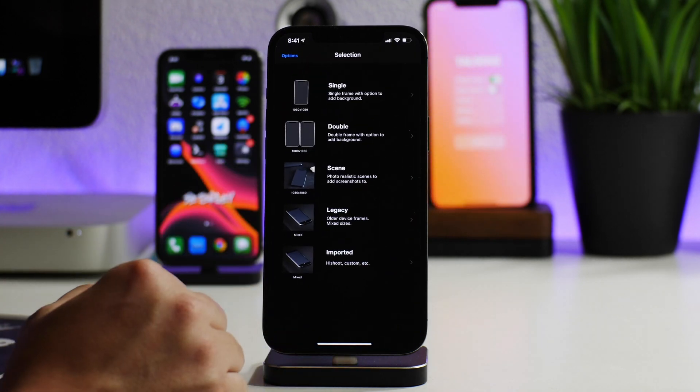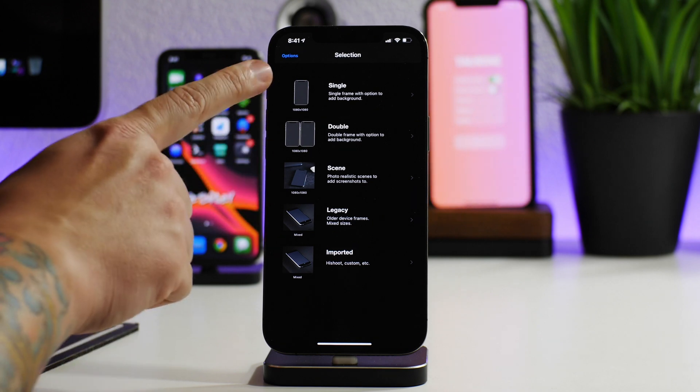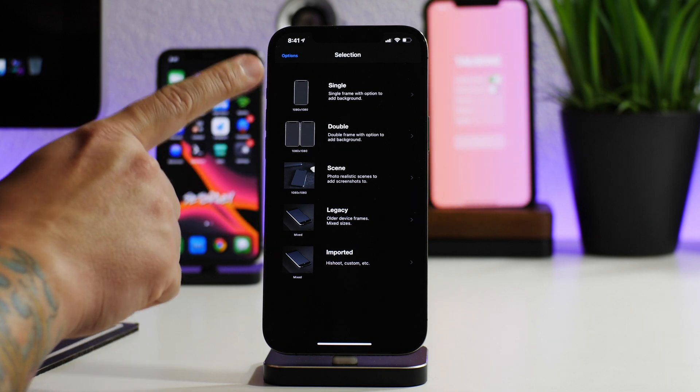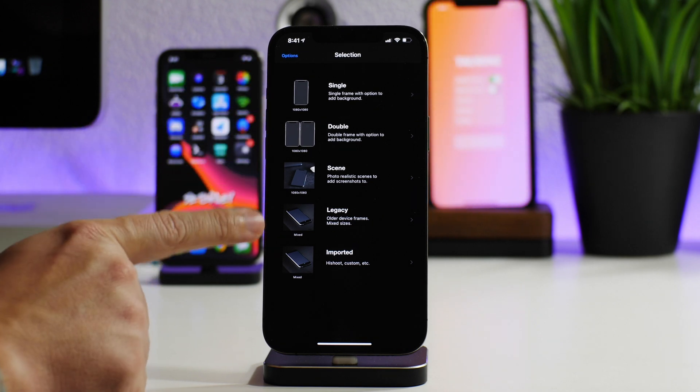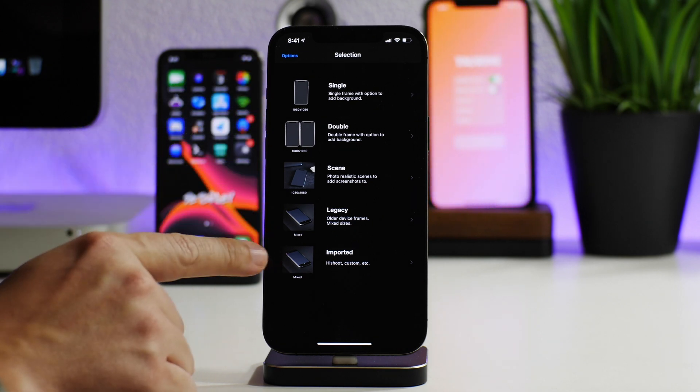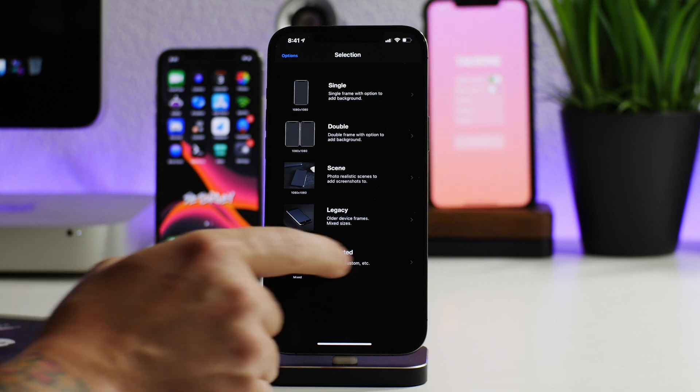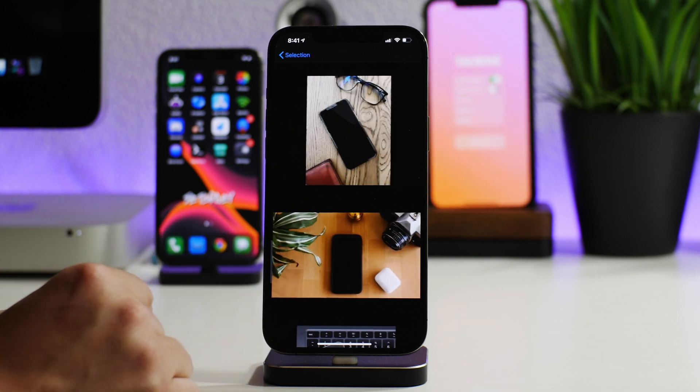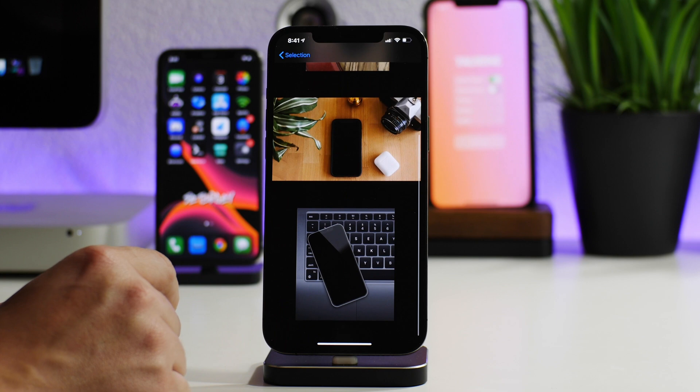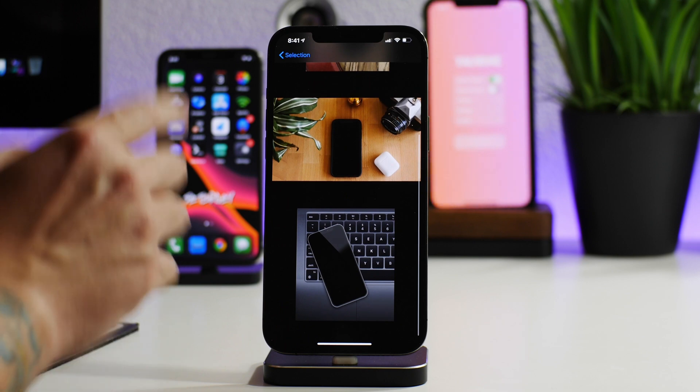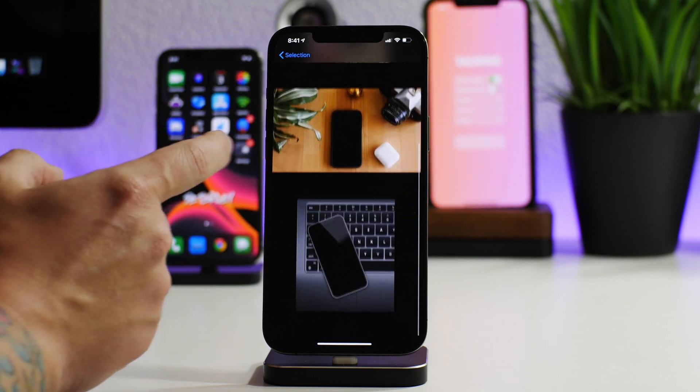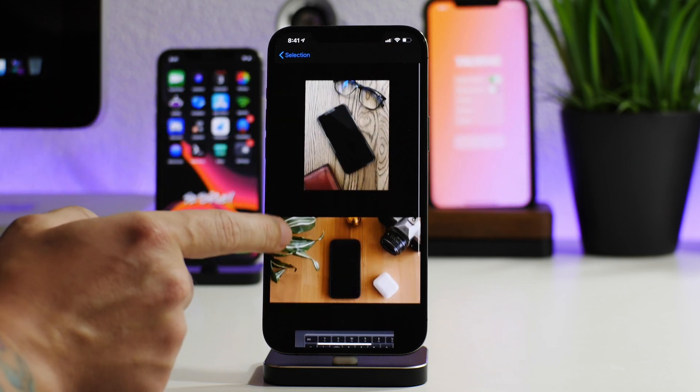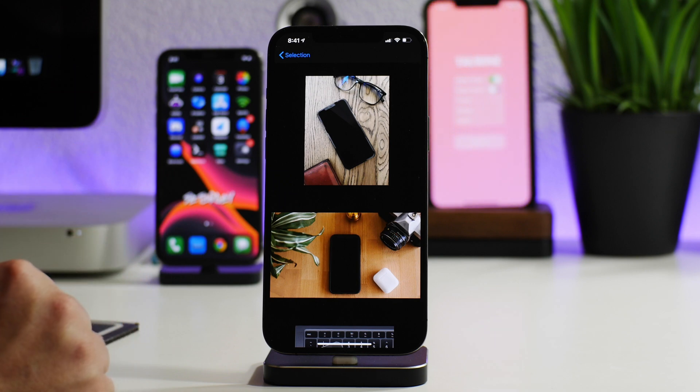We're going to import a couple of mock-ups. In Screenshot X, you have your normal single, double scenes, legacy, and then there's the imported section at the bottom. I have imported a couple beforehand just to make sure the method works. These are by Sean—I think they look super cool.